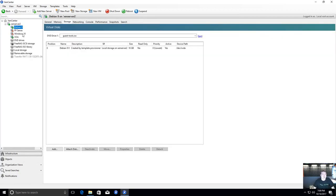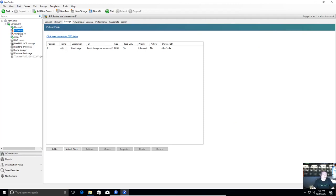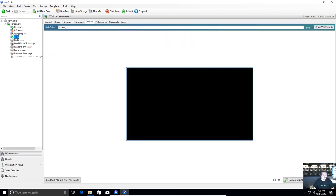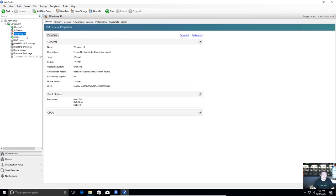I have a couple different virtual machines in here now. The Debian 9 one I went ahead and finished installing. PFSense I'll leave dormant for now. I'll leave Xen Orchestra running. And I also imported a Windows 10 so I can show you what it looks like running Windows inside of XenServer.